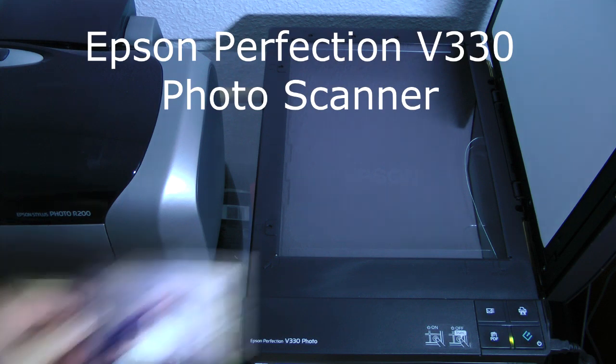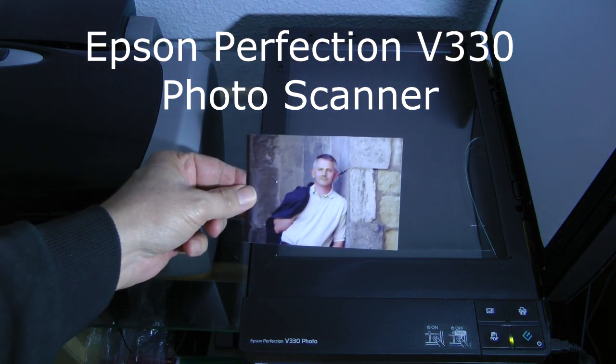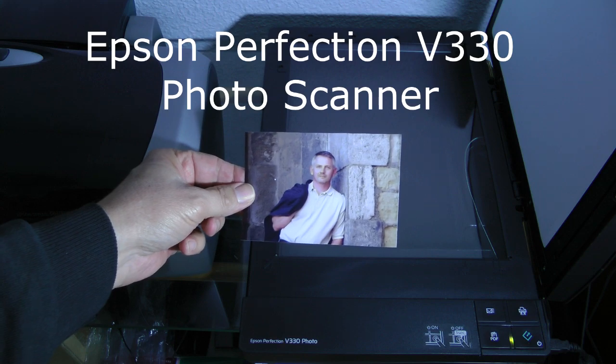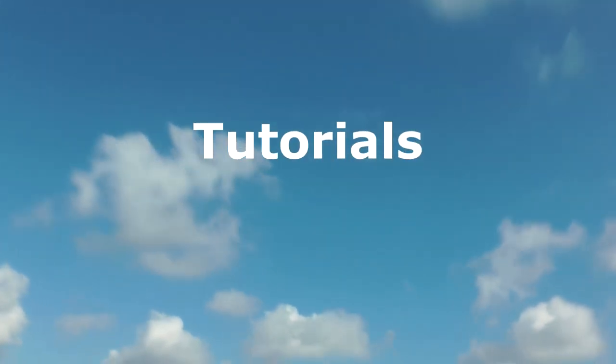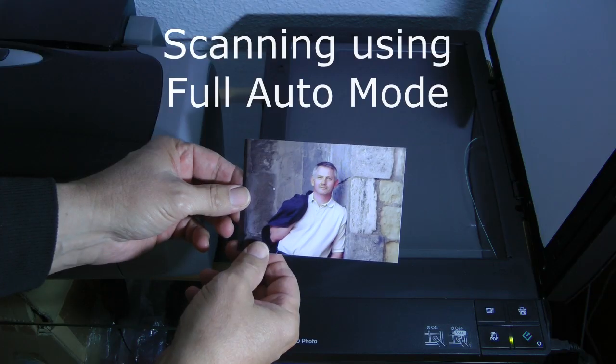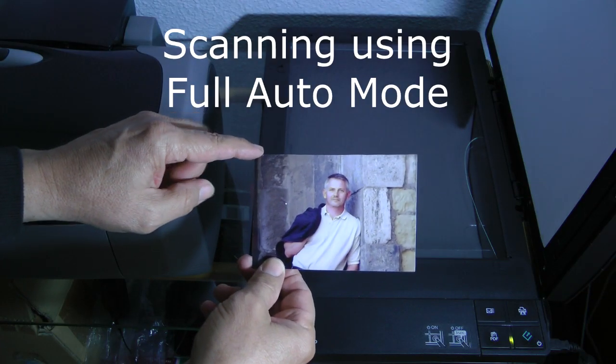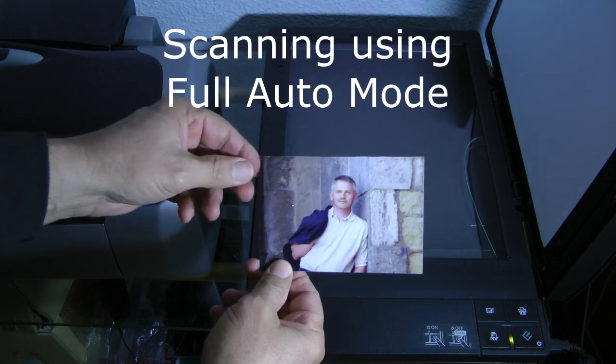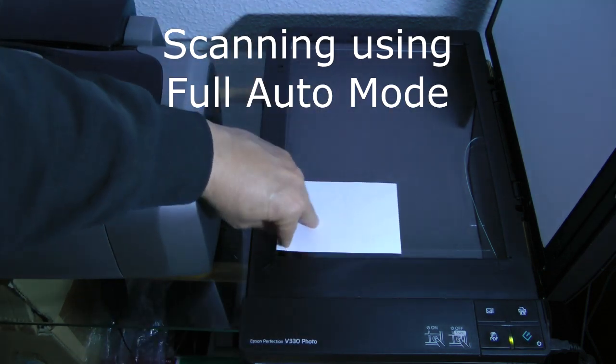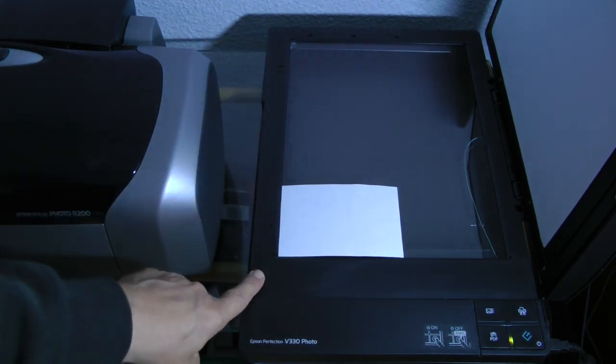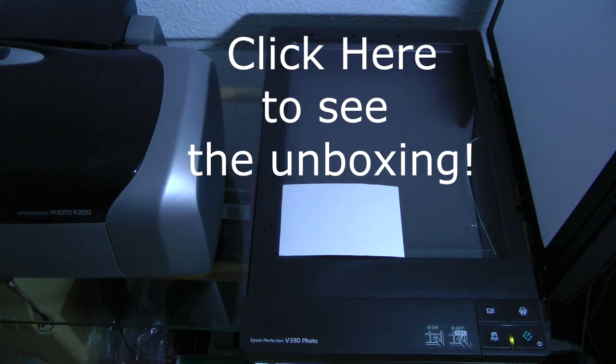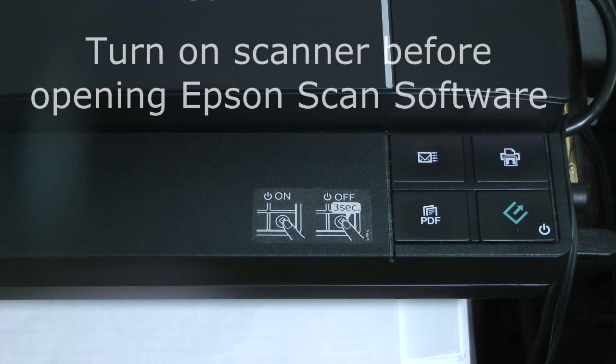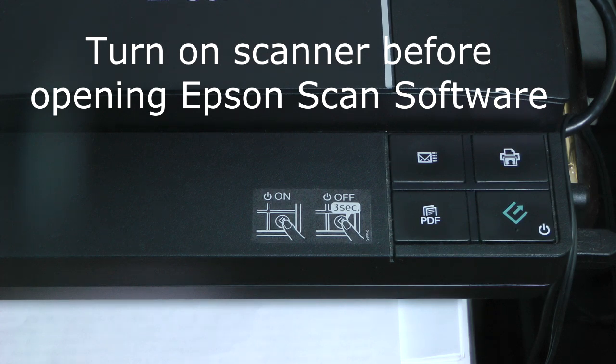Hi, this is Rob with Botana Media. We're going to scan a photo using the Epson Perfection V330 Photo Scanner in full auto mode. If you want to see an unboxing and overview of the scanner, click here or the link below. I have my Epson Perfection correctly installed and the Epson Scan software is correctly installed. Let's begin.